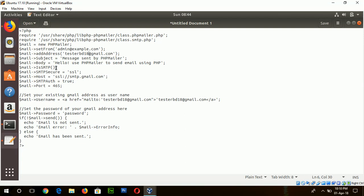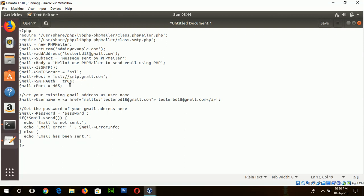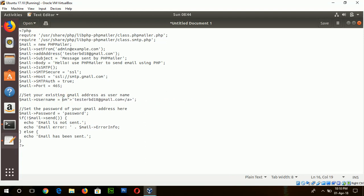And IsSMTP. You should use this method to send the email. And SMTPSecure SSL and hostname must be smtp.gmail.com, SMTP authentication true. And this is the port number for SMTP.